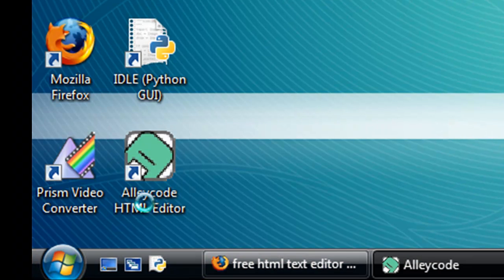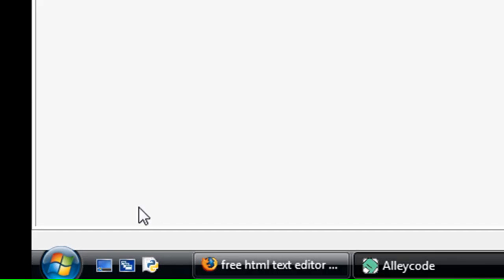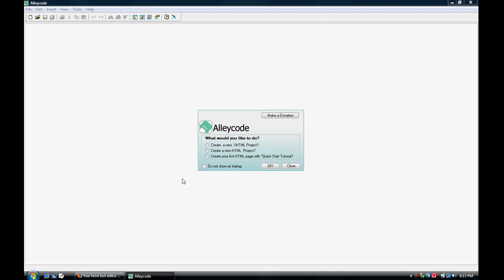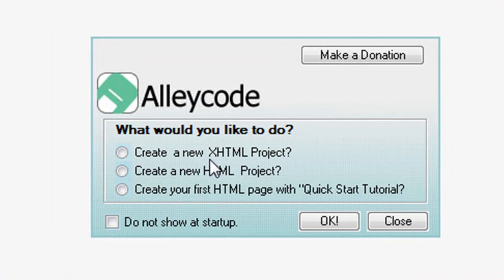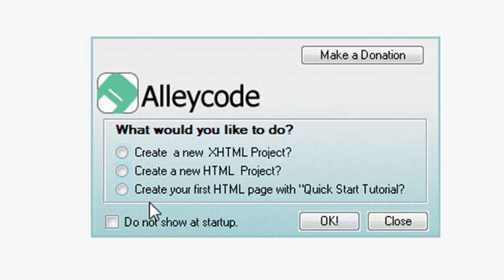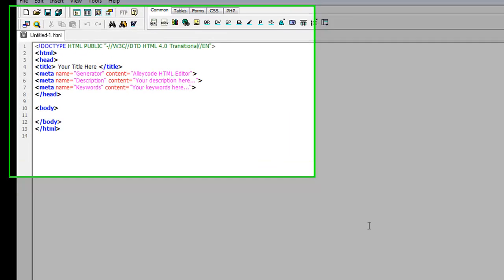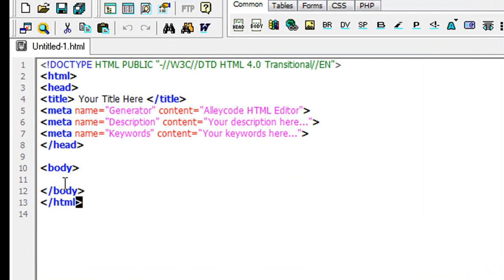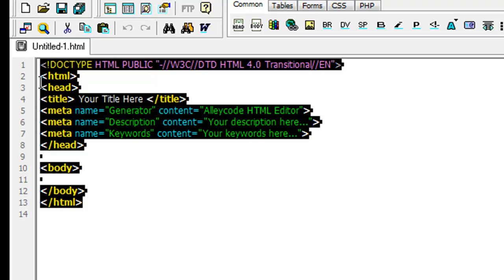Actually I will launch it and show you guys what it looks like. When you first launch it, it asks what would you like to do — it says create new XHTML, HTML, and create your first HTML page with a quick start tutorial. You won't need that because I'll be showing you how to create your first HTML. This right here is your basic HTML coding.